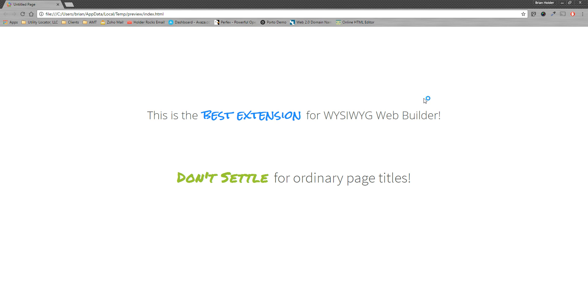All right. So that is the Fancy Titles extension. It will be available coming in November of 2016 from WYSIWYGPages.com. And I hope you check it out. Thanks.